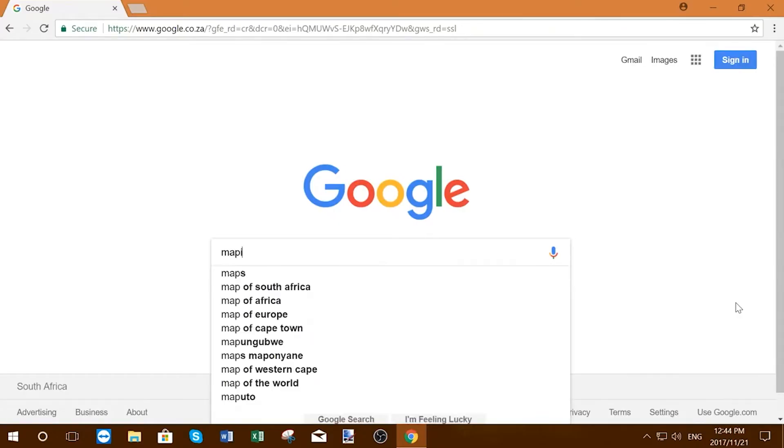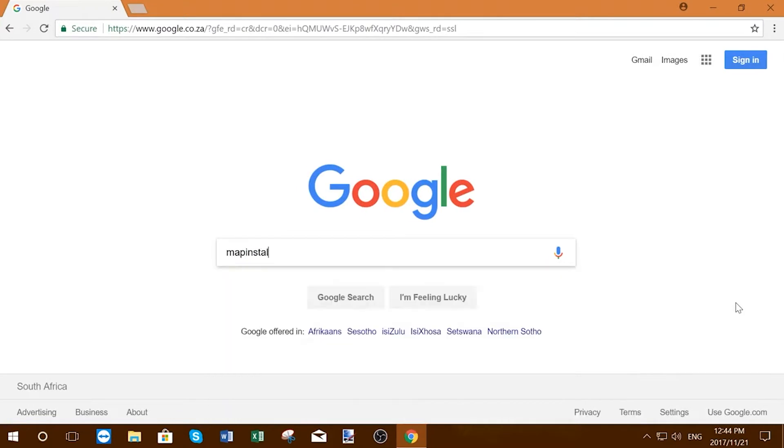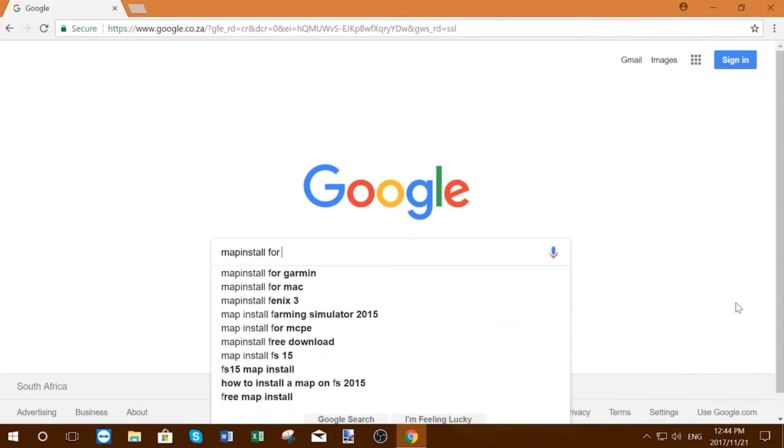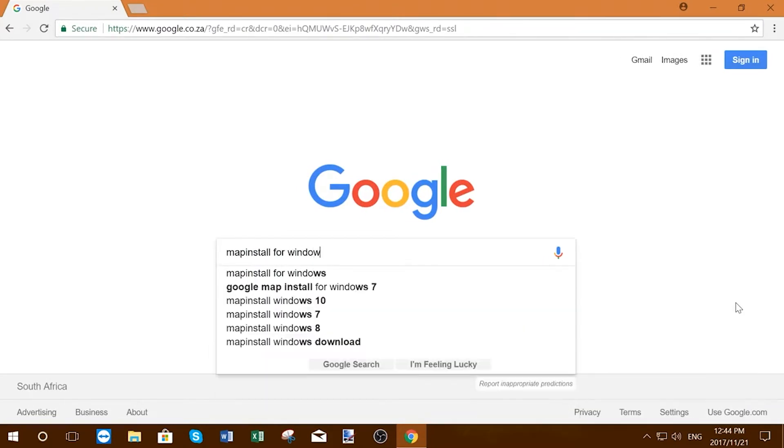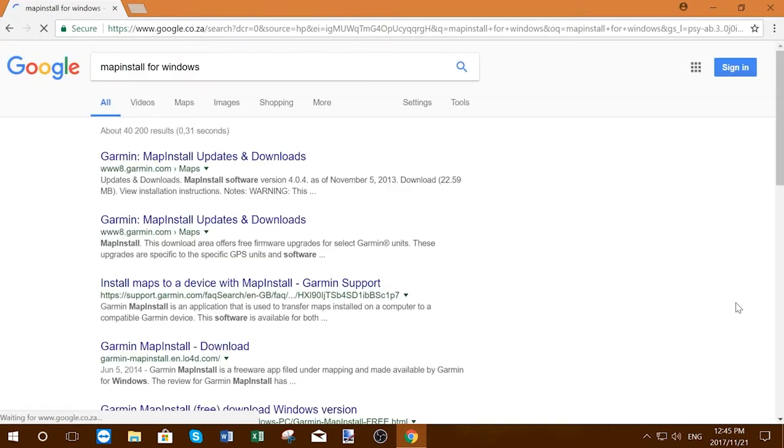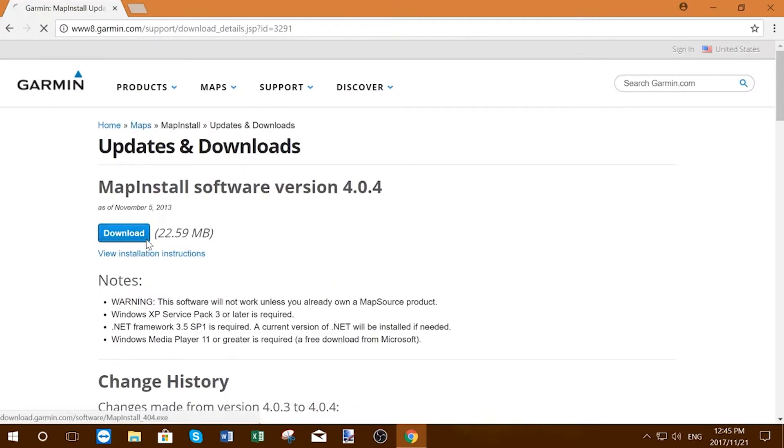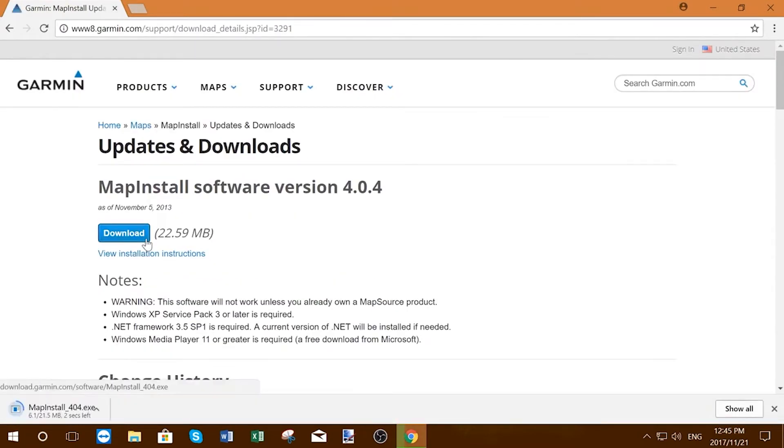You'll find the Map Install installer by doing a quick Google search, or you can simply follow the links in the description below this video. Click the Download button to download the Map Installer.